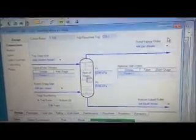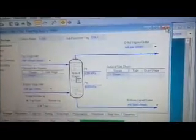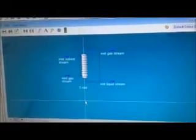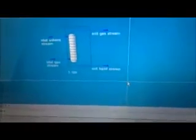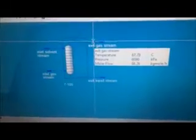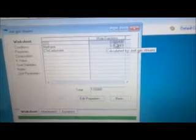Now it is done for our absorber. We can double-click here and then go to run. We will see the green color, which means that our work is correct. In our problem, they ask us to find the concentration of CO2 in the exit gas stream. We double-click the exit gas stream, go to composition, and we can see that for CO2 we have 0.000400.